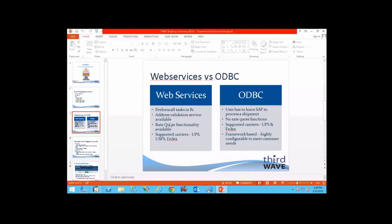If you do your shipping through ODBC, you have the ability to use the carrier software. People who implement through ODBC may be familiar already with UPS WorldShip or FedEx Ship Manager. UPS and FedEx are the only two carriers supported for ODBC, and there is no rate quote functionality in ODBC shipping.